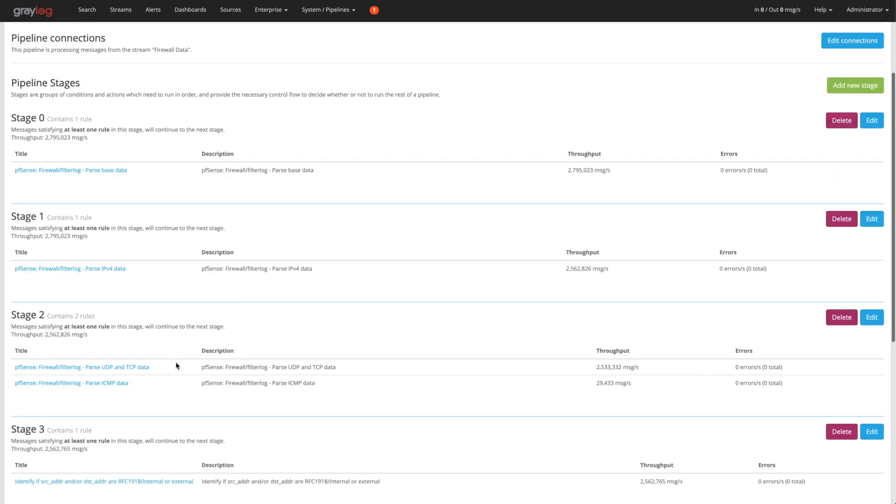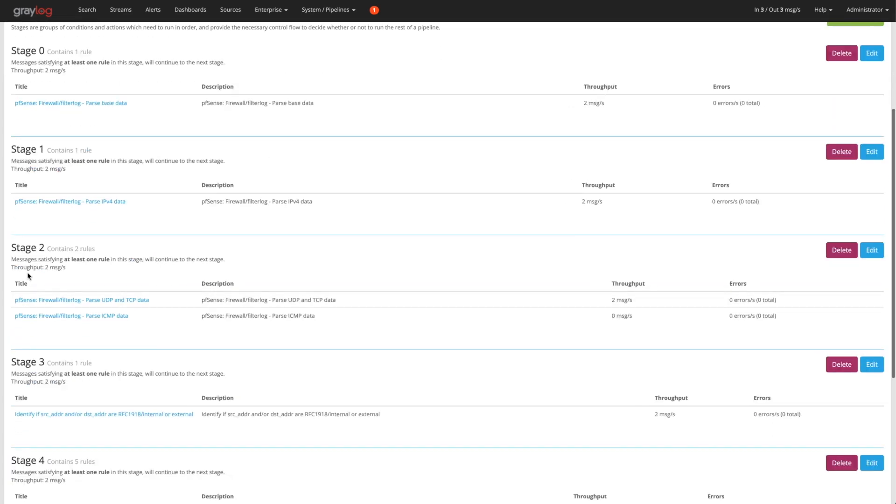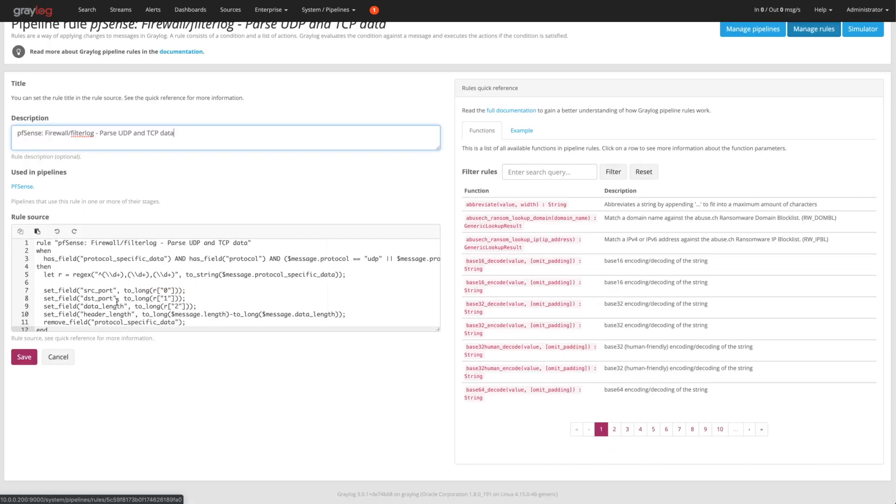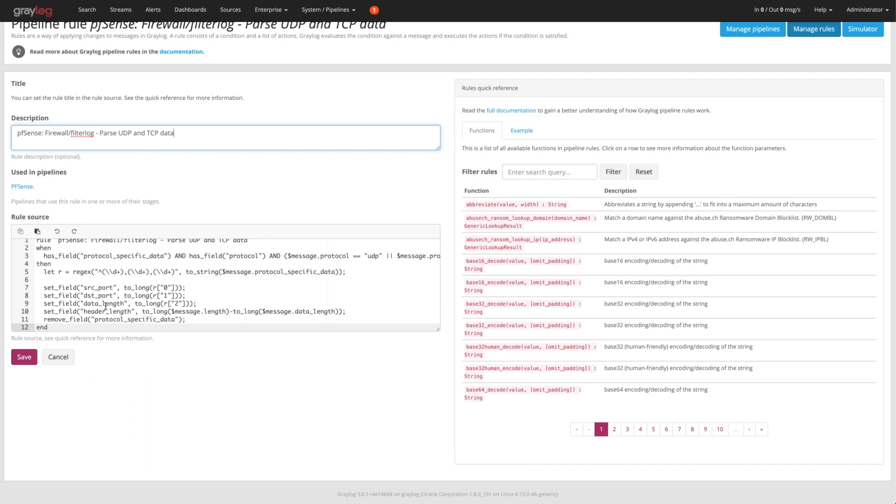And then if I come down to stage three or stage two here, that's where the protocol specific data comes in. It's the same process here. If you have a TCP UDP, it's going to break them apart and put them into different ports and how long the packet was, etc.